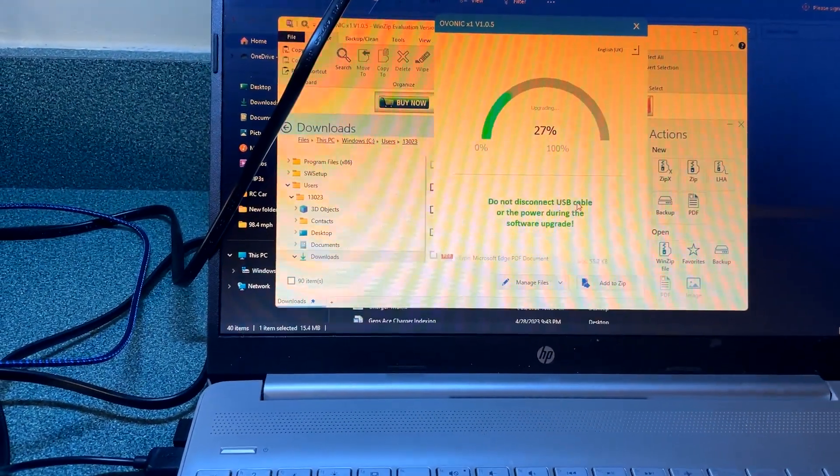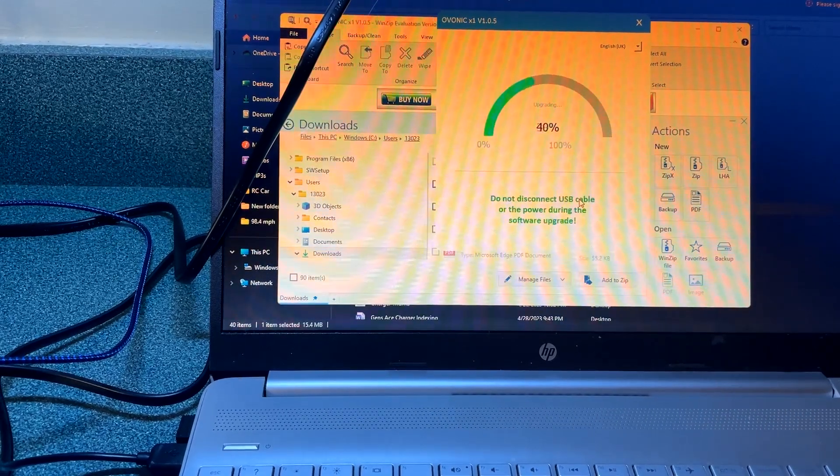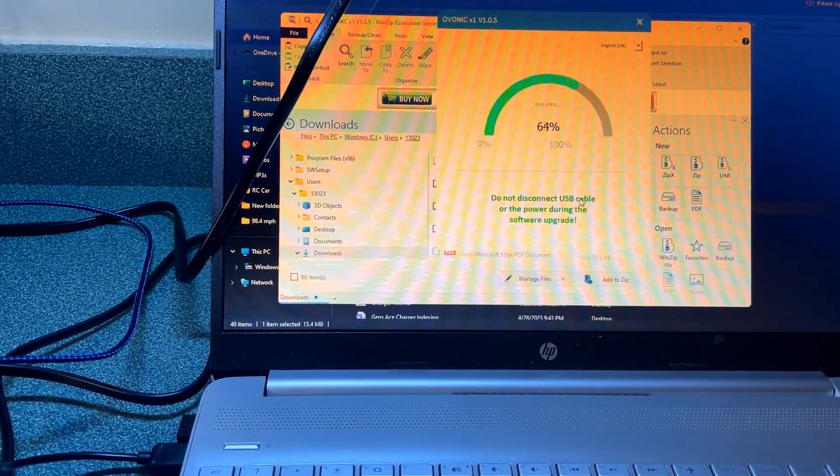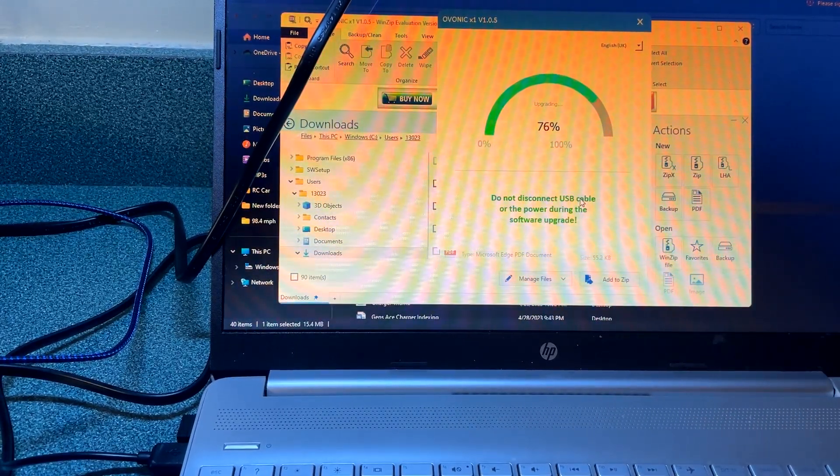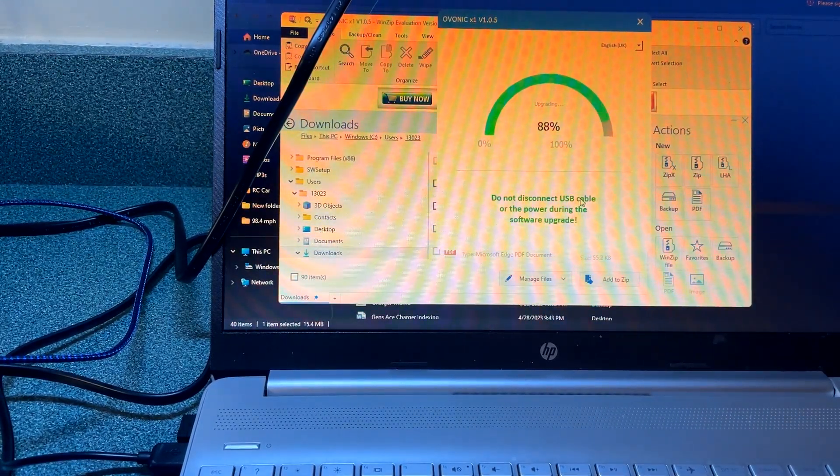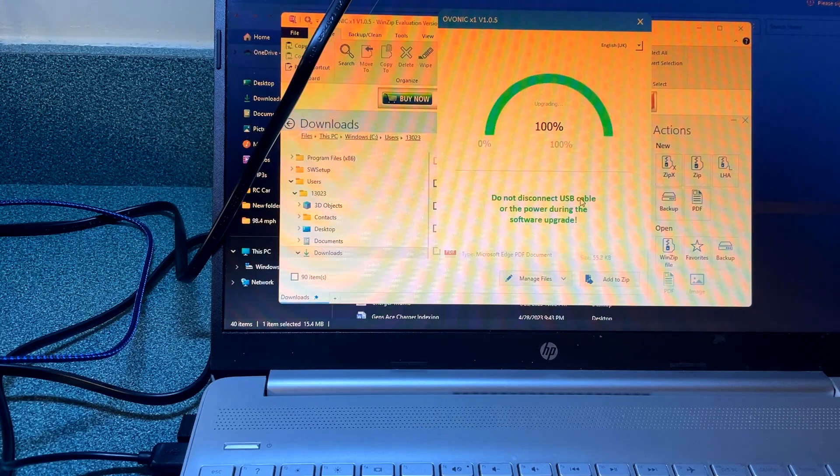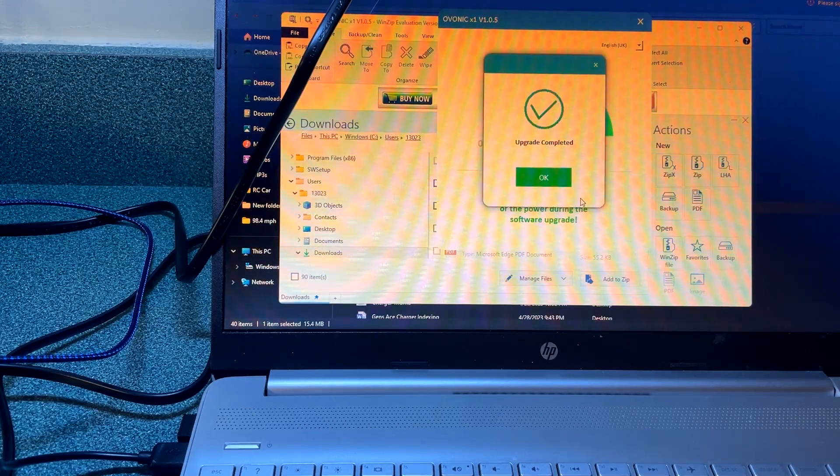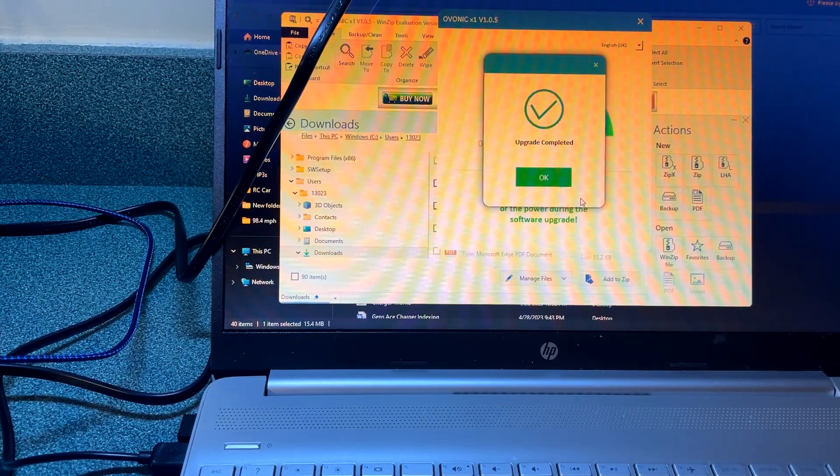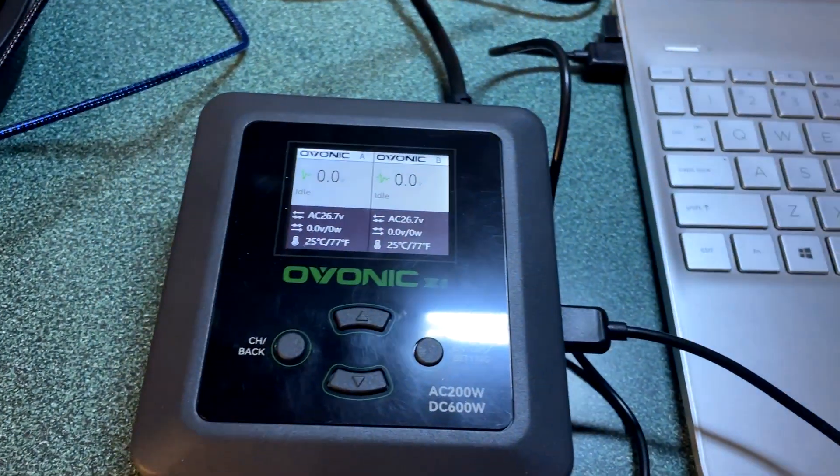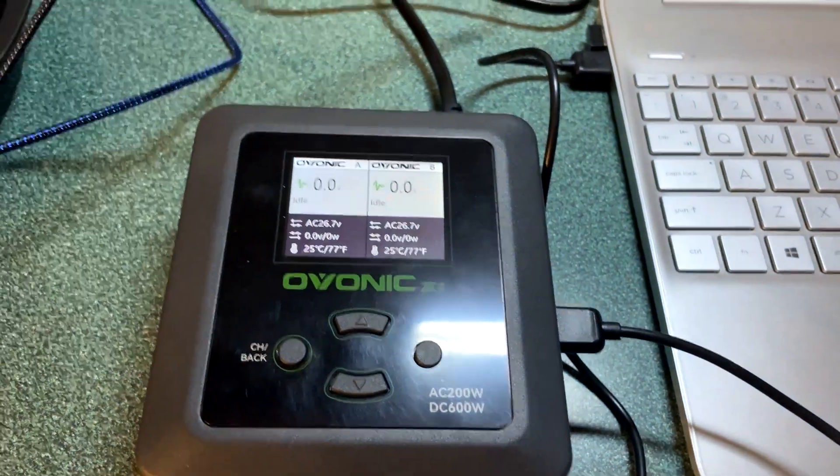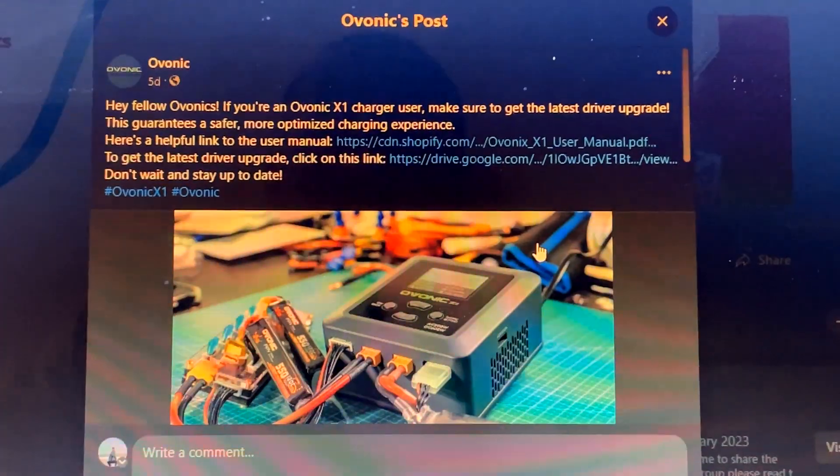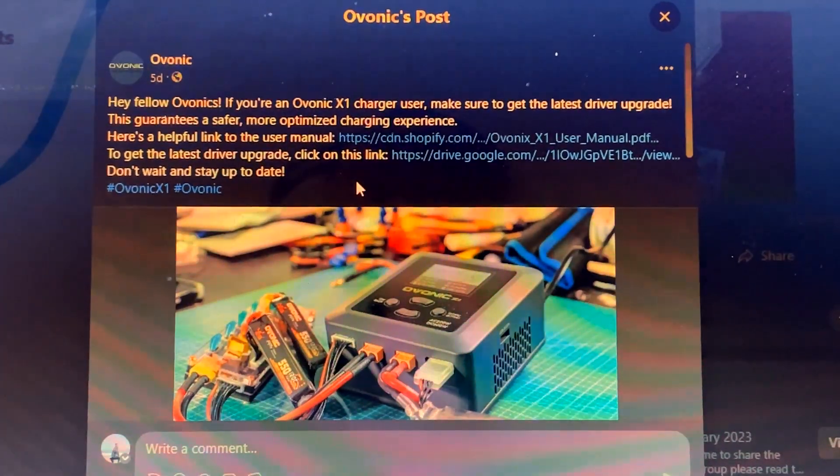And then it'll go ahead and upgrade your charger. The upgrade's complete and now the charger fired up and we're good to go.